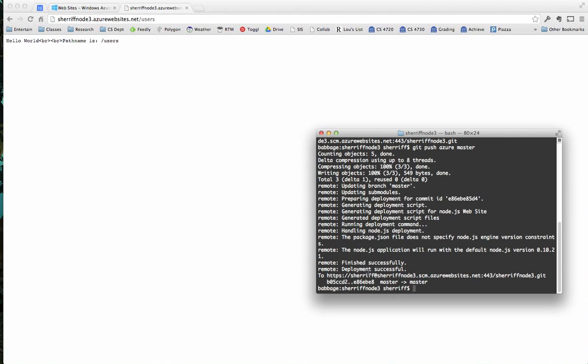So if I wanted to make more changes, I could come back, make the changes. I add server.js again. I recommit the change, and then I push back up to Azure, and that's basically it. So if you have any questions, post on Piazza. See if you can get your account made and push up some simple code. And I will see you all on Monday. We'll see you next time.